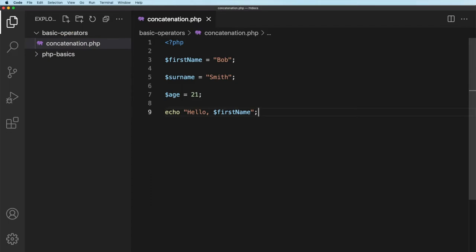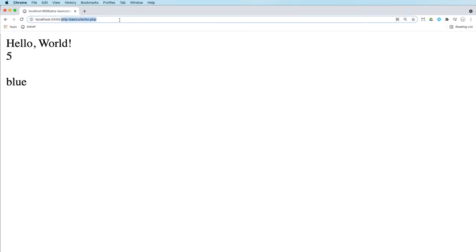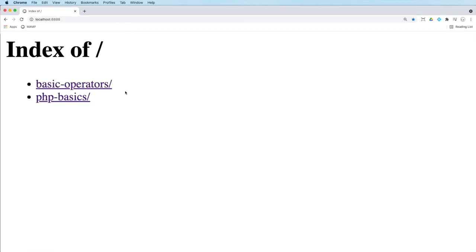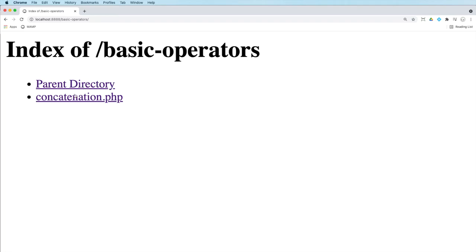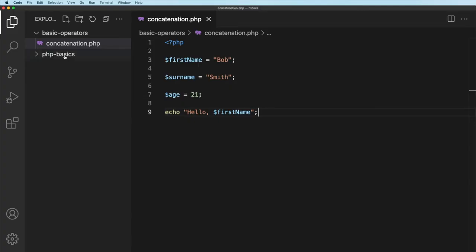Let's go across to the browser. Now in your browser you'll need to make sure you're in your root folder. So let's just go back to localhost if you're on a Windows machine and localhost 888 if you are on a Mac. We can see the new folder we've created called basic operators. We shall click in there and there you can see concatenation. You can click on there and there we see hello Bob.